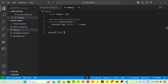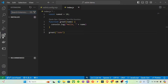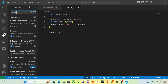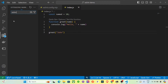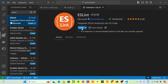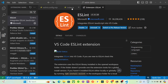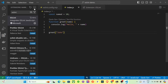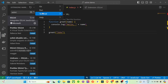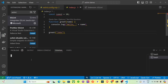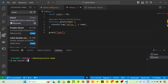Now install the ESLint extension for VS Code — search for ESLint in the extensions panel and install it. This will help us see errors directly in the editor. Then open the terminal and type 'npx eslint index.js' to run ESLint on our file.